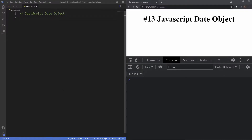The Date object is a built-in object in JavaScript that stores the date and time, and it provides us a number of built-in methods for formatting and managing that data. We'll look at those in a moment, but first we'll take a look at the four ways we can actually instantiate a date with a Date object.